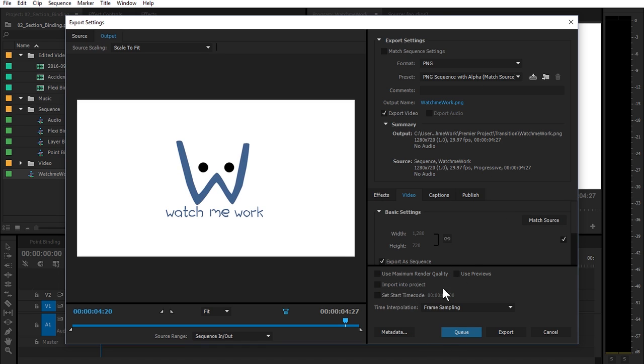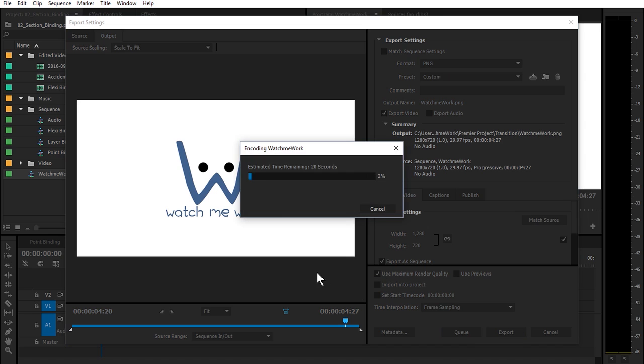All right, so what I'm going to do with this one in particular, because I have been exporting before and I still get black, is I actually checked use maximum render quality and then I export. So it's going to take a little bit, so I will come back once this is finished.